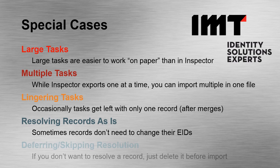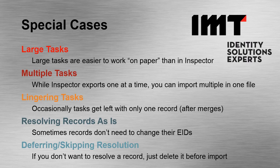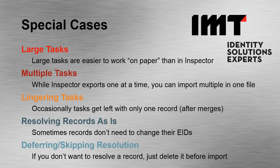Finally, deferring or skipping resolution. If there's a task that shows up in your file that you simply don't have enough information or resources to resolve, you can delete it from the file before import. That way the task remains in the task queue to be worked again in the future.